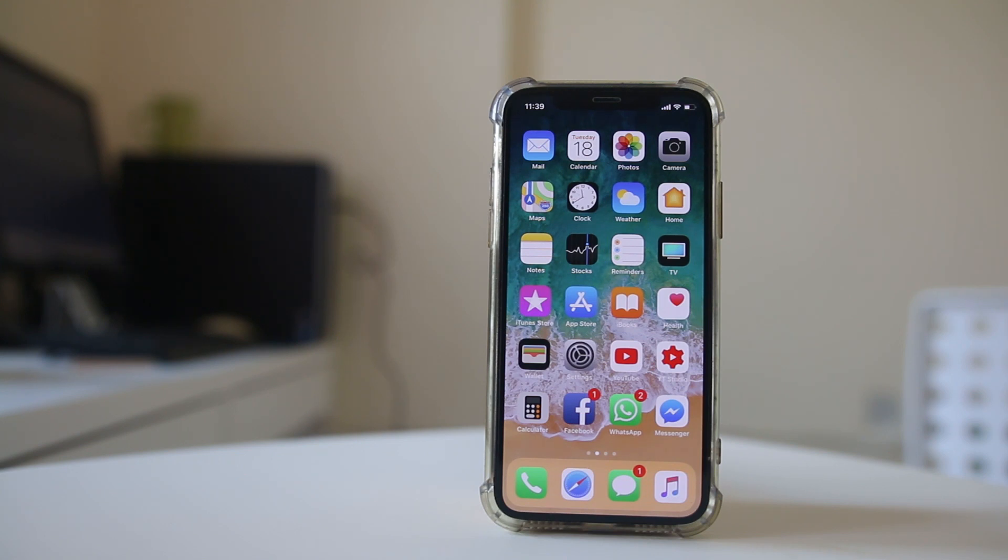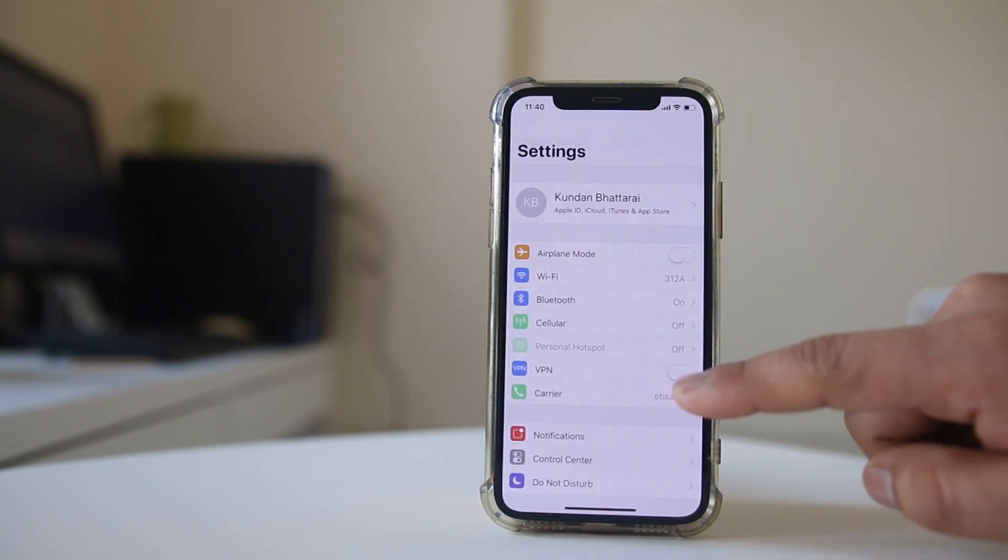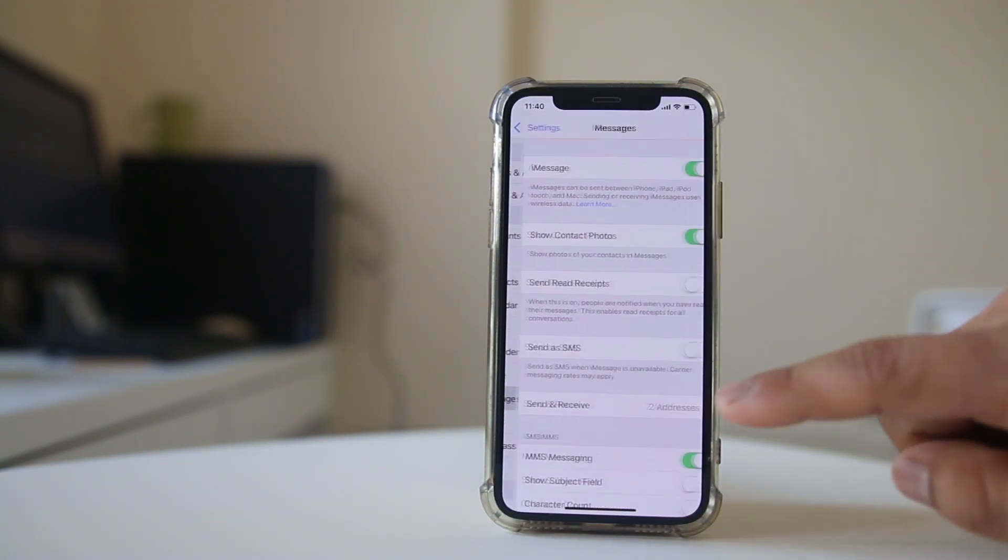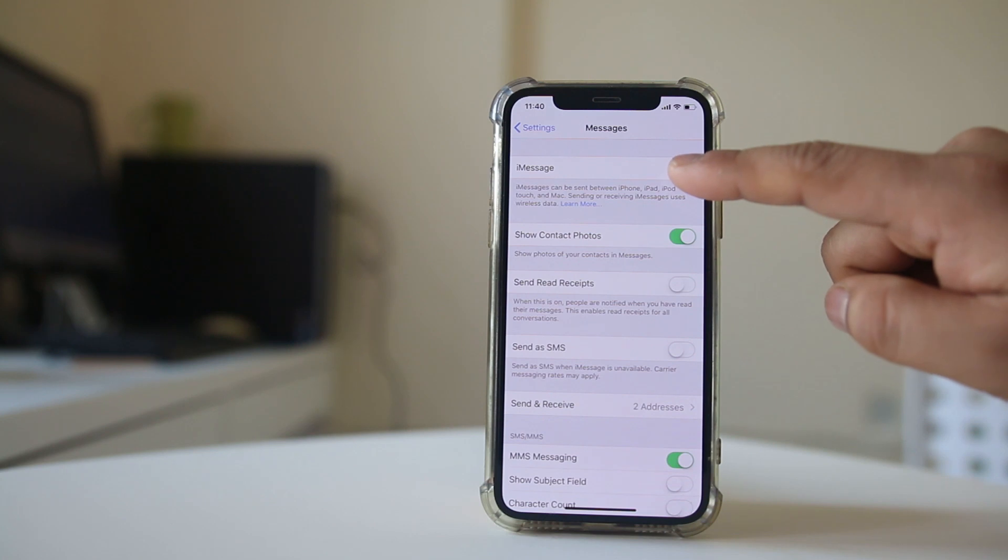If the person still has their iPhone, they need to insert the SIM card into the iPhone, go to Settings, then go to Messages and disable the iMessage option.